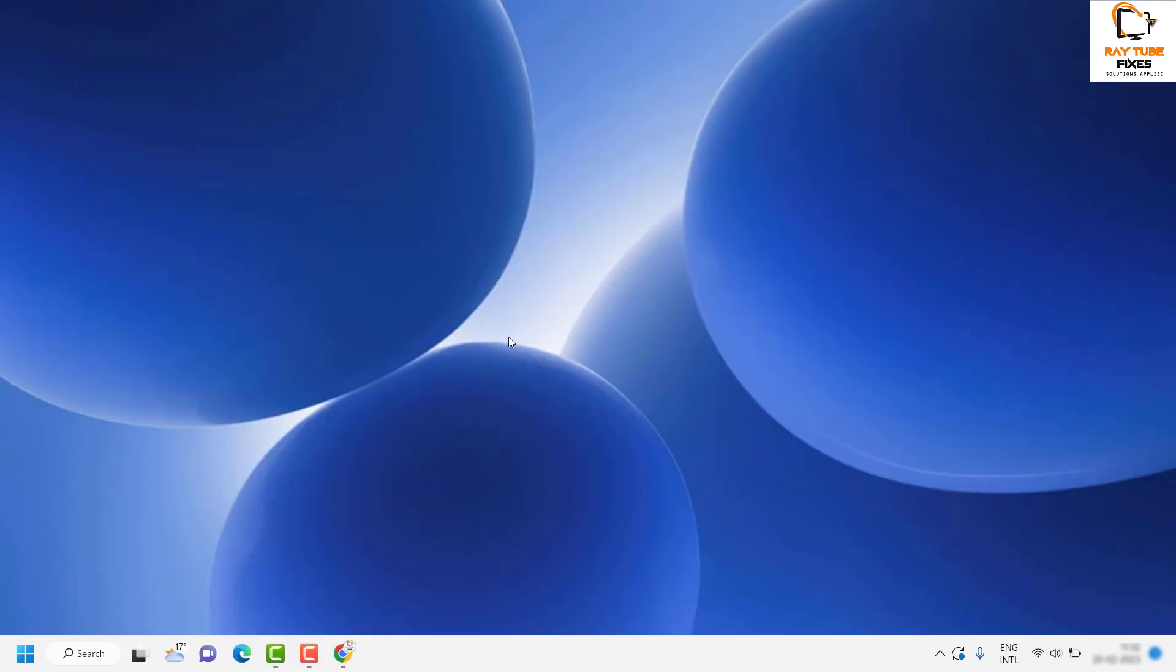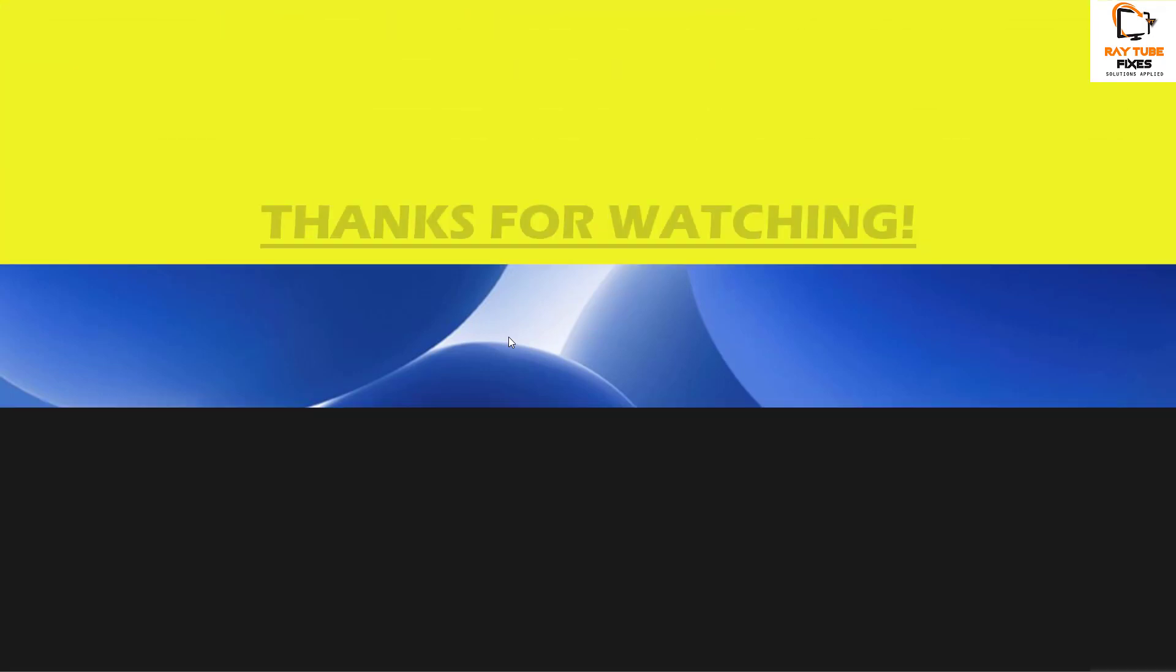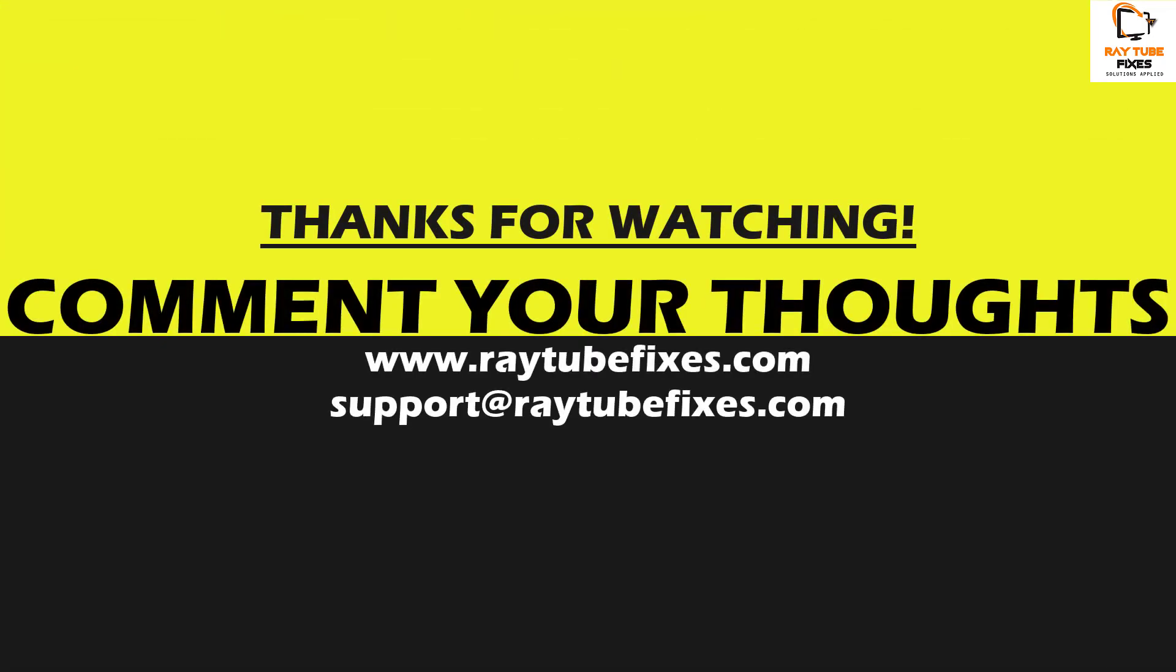I hope this video was useful. In case if you like this video, please make sure to hit the like button and do not forget to subscribe to my channel. Thank you, have a great day.